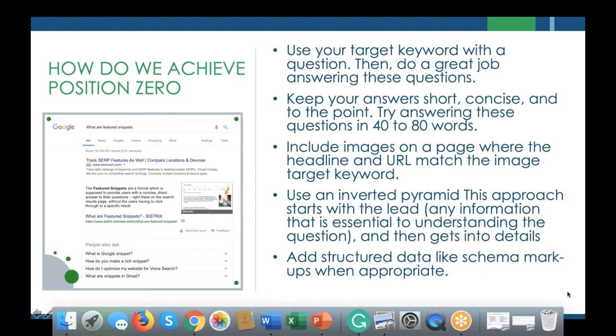There are some strategies we can follow now to ensure we're generating snippets. It still starts with awesome keyword research — really understanding what questions people are asking into search engines and finding good search volume. We've been following a strategy developed by HubSpot called the Pillar Cluster Strategy, where we go out and find maybe 8 to 12 of the highest-volume questions people are asking on a certain topic and answer them in about 40 to 80 words, to really try to get these snippets generated.